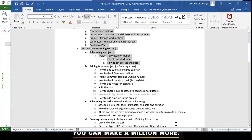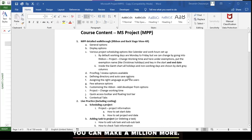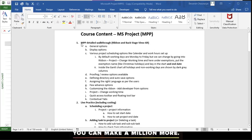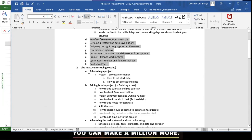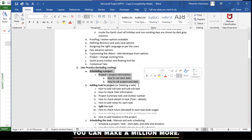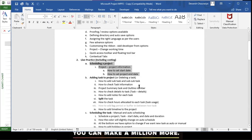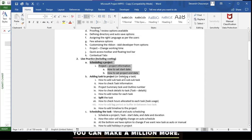Hi everyone, this is Devansh. Welcome to the second session of the MPP training. In the first session I gave you a walkthrough on various options — general, display, proofing, directory, language, advanced options, and the features available in the ribbon and toolbars. In this session I will be covering how to schedule a project, how to add tasks, and how to add the start or end date.